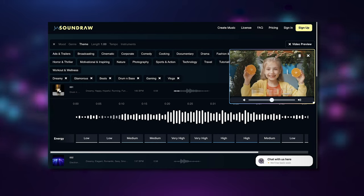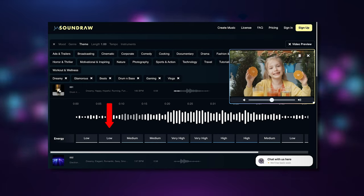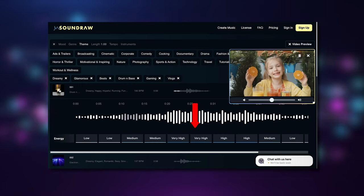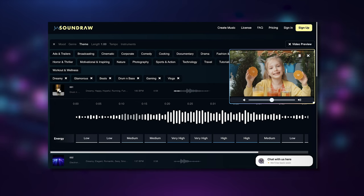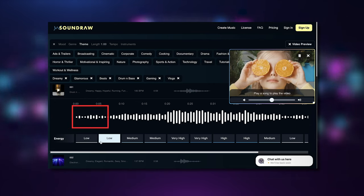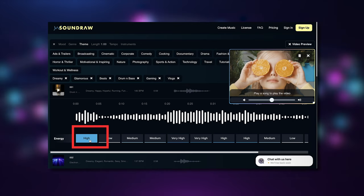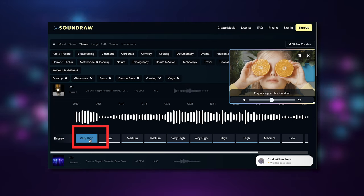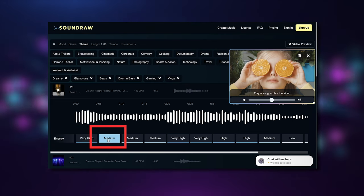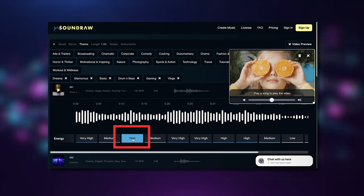Do you want to know something even crazier? If we click on a song that we like, we see these little tabs that say low, medium, high, or very high. This shows us the timeline of the song and which parts are low, medium, high, or very high tempo. The crazy part is that we can actually adjust each of these parts of the song to create our own custom song from the custom song.